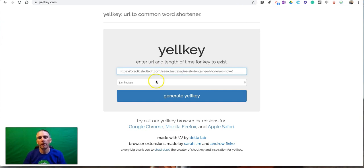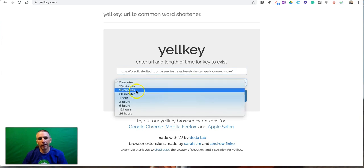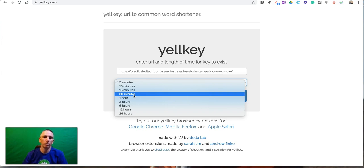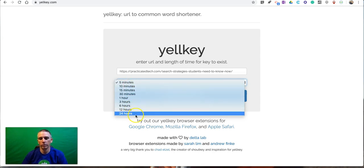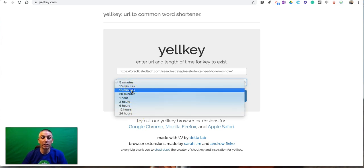That short URL to actually work—I can say five minutes or 24 hours or somewhere in between. Let's say it's 15 minutes. We'll generate that and we'll see it's something that's easy for people to spell.